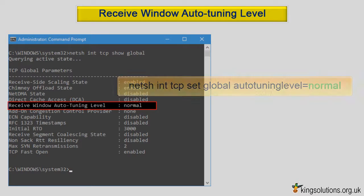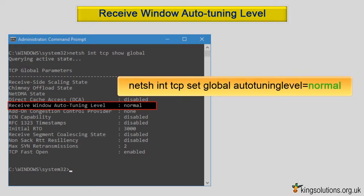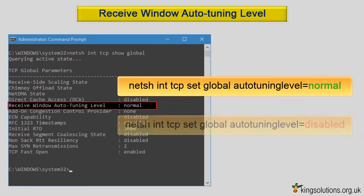netsh int tcp set global autotuninglevel=normal and press enter. If you find this setting slows your system down or causes other issues, then simply turn auto-tuning off.